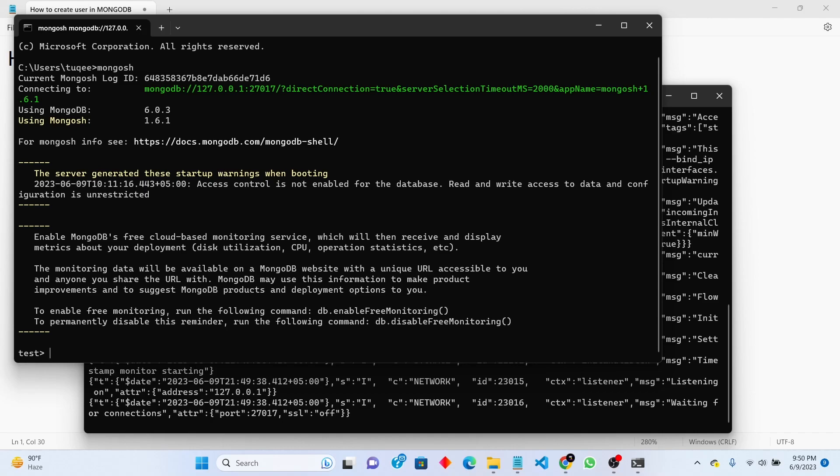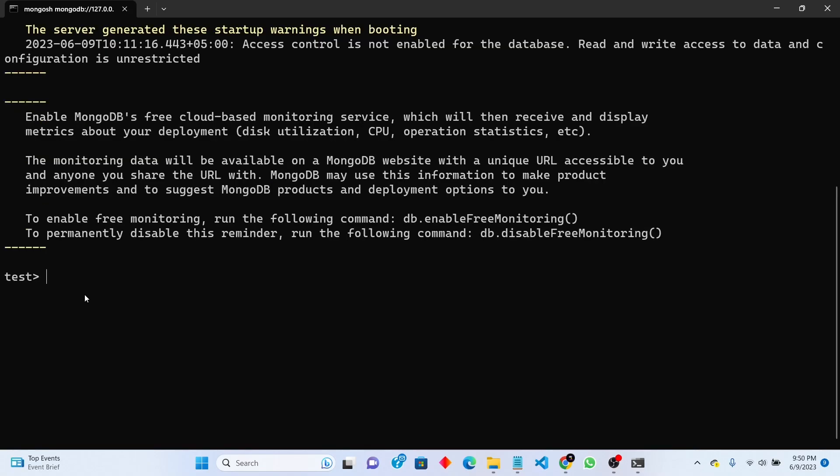So first of all we need to create new user. For this purpose we need to switch to new database. After use keyword you need to write new database name. For example, I am making database for university.